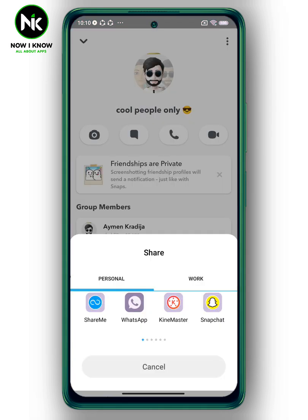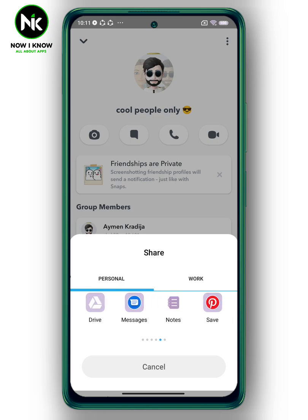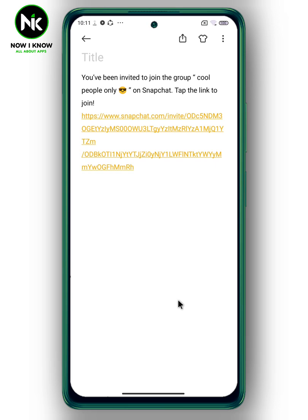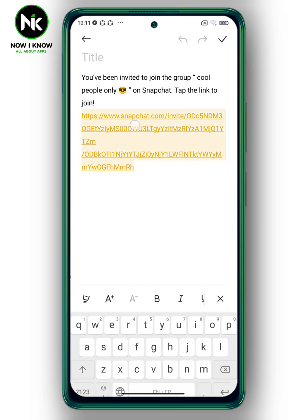If you want to copy the link, you can simply share it using the Notes app and copy it from there.